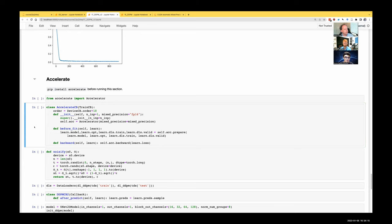The Accelerate docs show that you create an Accelerator, tell it what kind of mixed precision to use — we'll use FP16 — and then call accelerator.prepare(), passing in your model, optimizer, and training/validation data loaders. It returns back a model, optimizer, and data loaders wrapped up in Accelerate, which will automatically do all the things we saw manually. The only extra thing needed is to change backward to not call loss.backward() but self.accelerate.backward(loss), which is why we inherit from TrainCB.